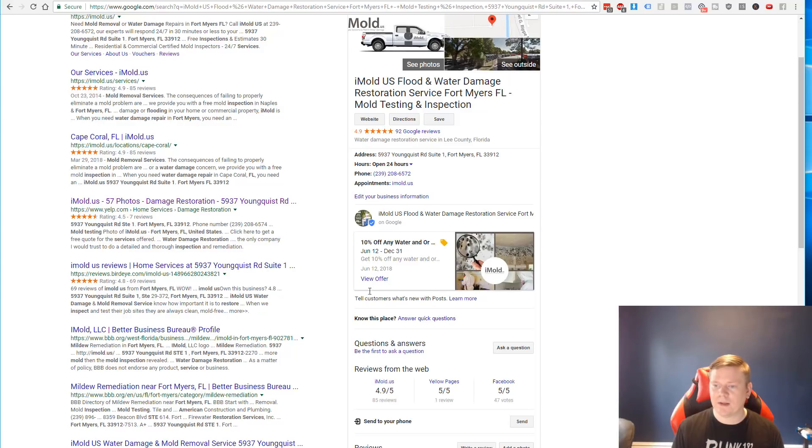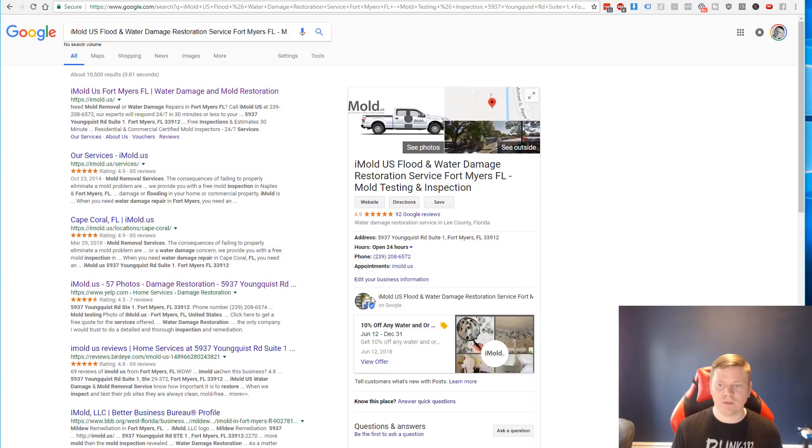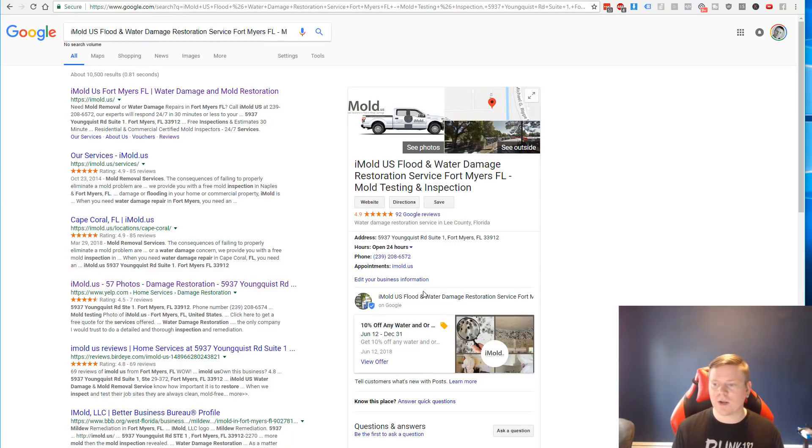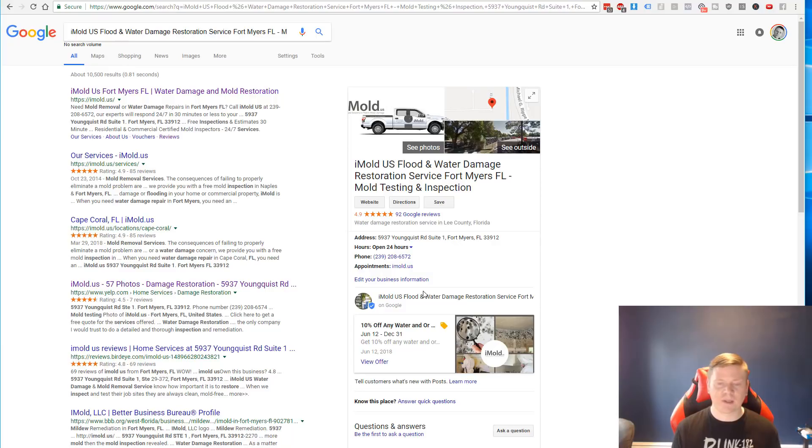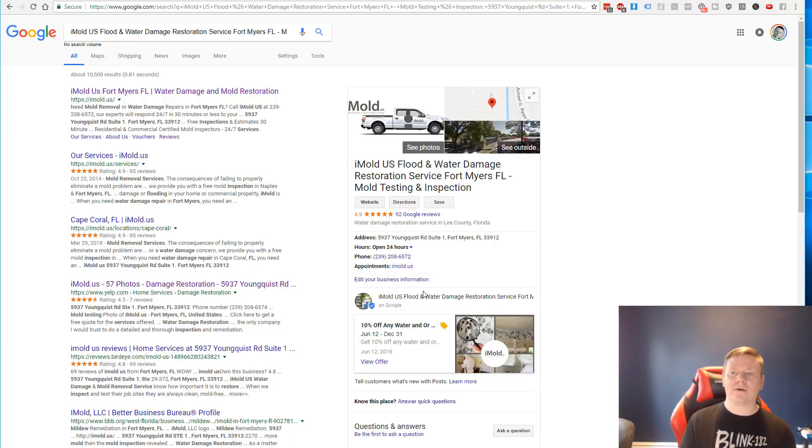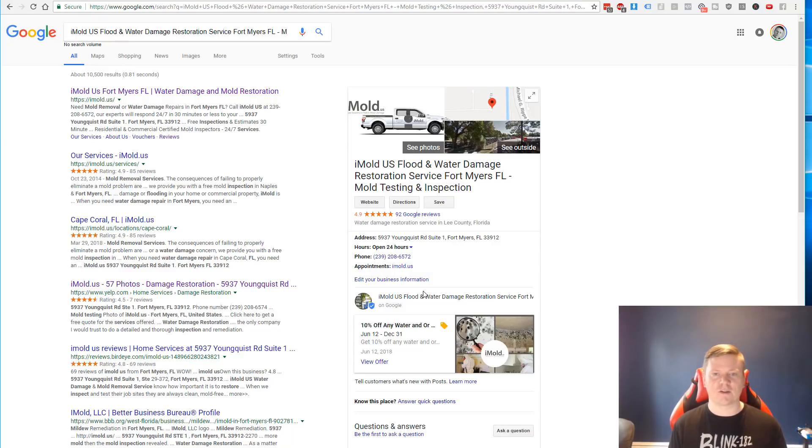So when people see them on Google, they see, oh, I can get 10% off my service. So it's just a great way to give business owners something extra that they can offer to their clients.